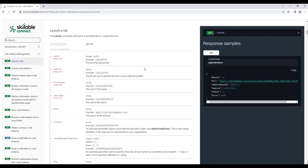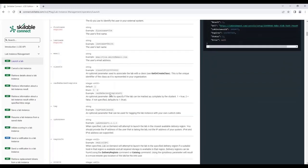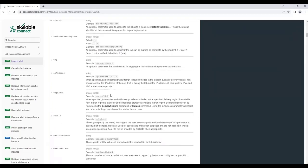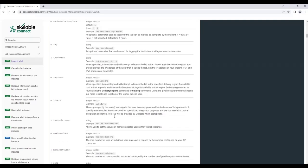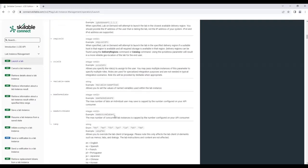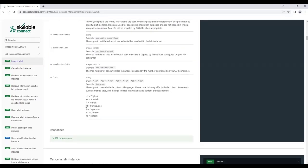In this particular example of launching a lab, you notice that on the right-hand side you see the expected output of this particular command. And if you scroll down, you can see all of the details about each of the options and the query parameters.